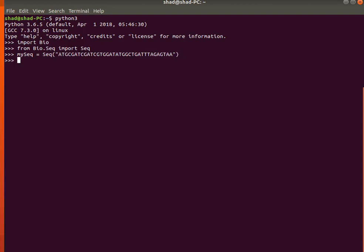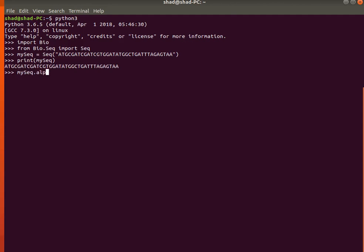The variable now contains a sequence. You can print it out by writing print(my_seq) and pressing Enter — it will display the sequence. To check the alphabet, write my_seq.alphabet and press Enter; it will show you that it is stored as an alphabet.